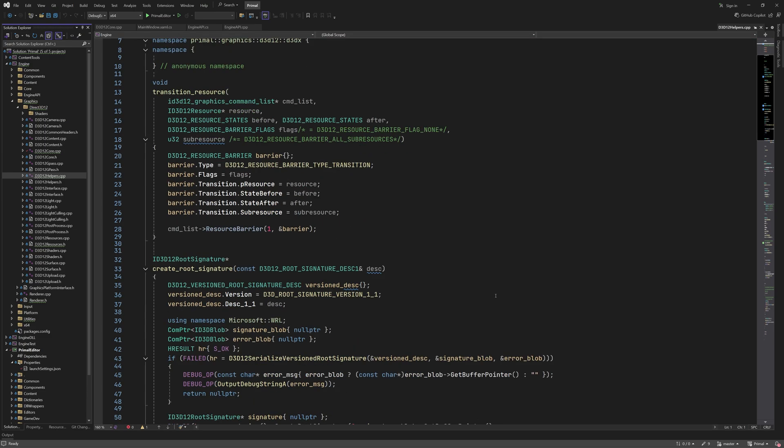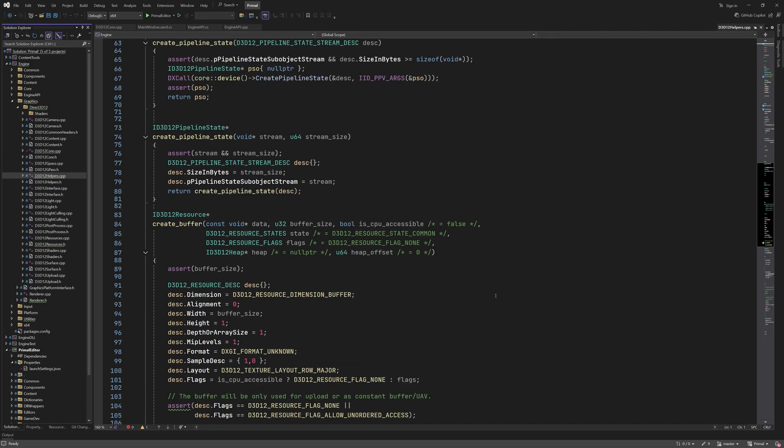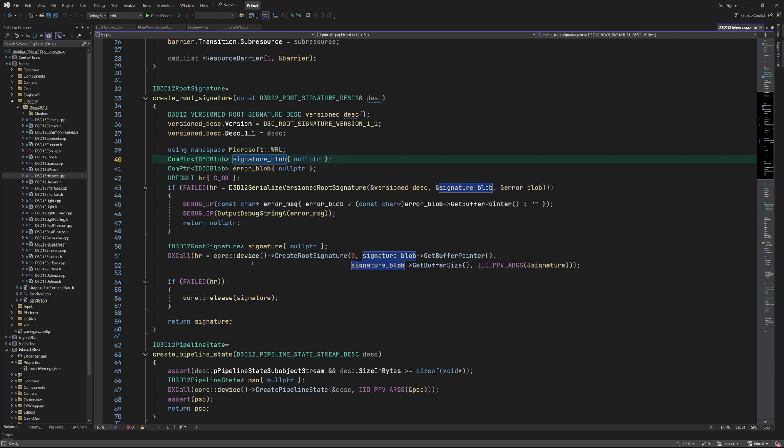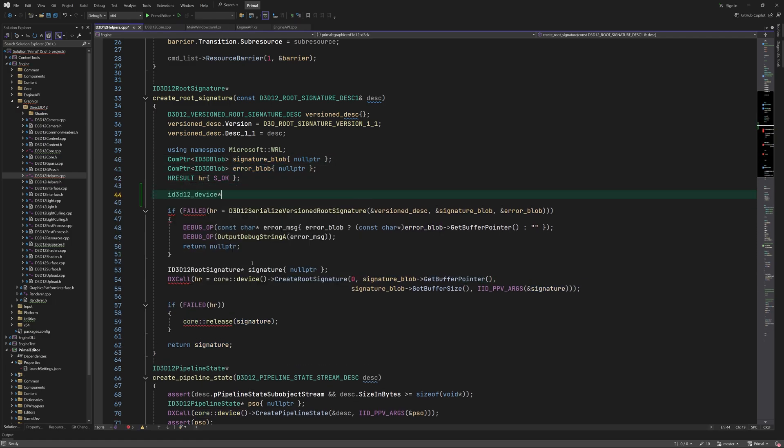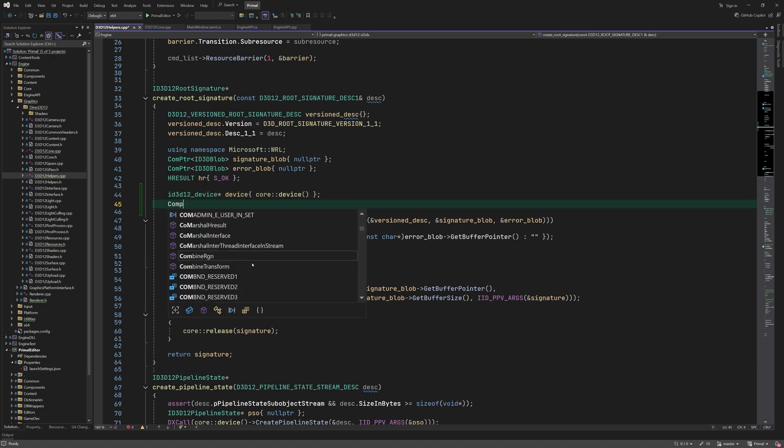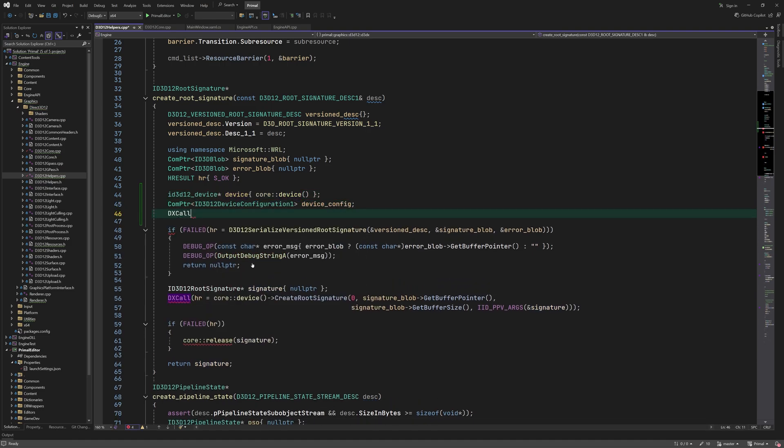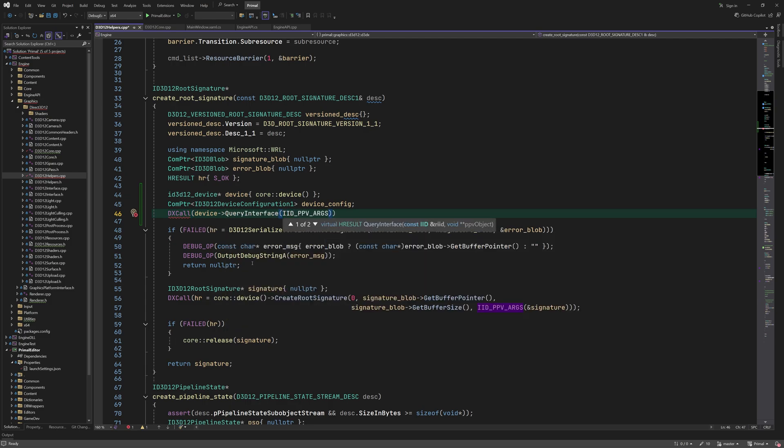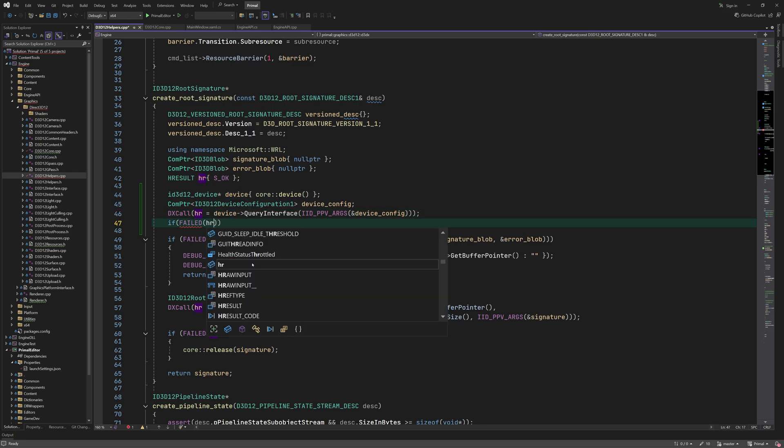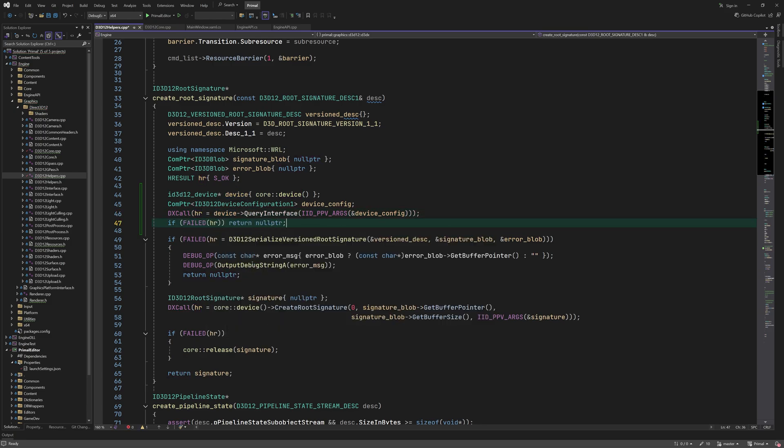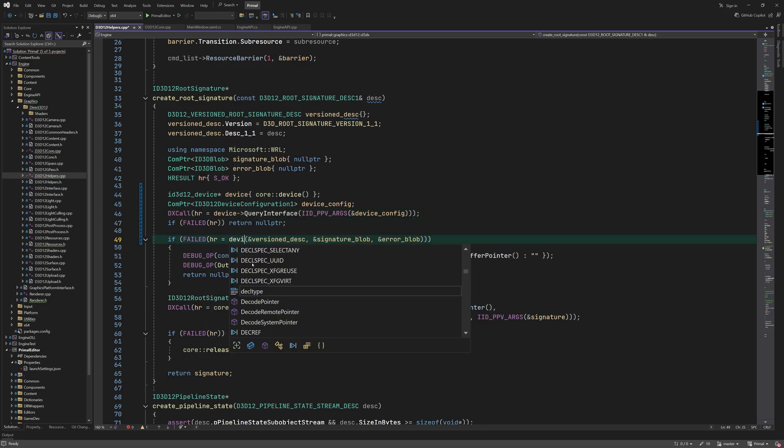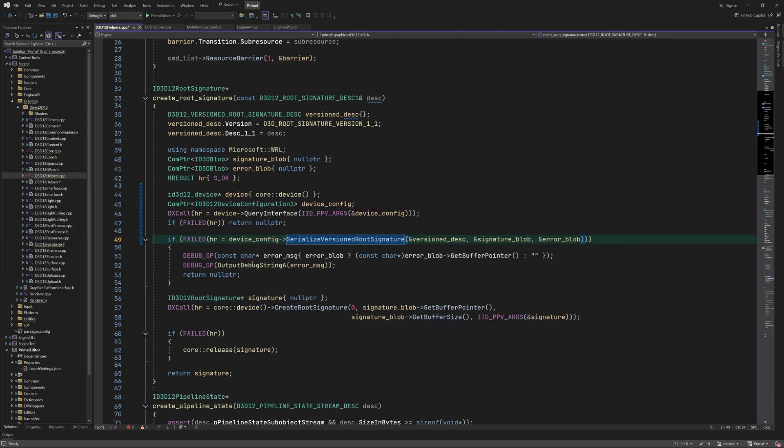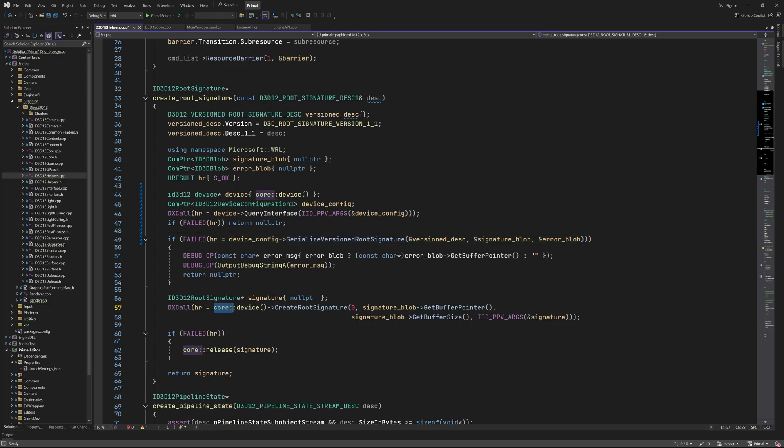The new interface pointers are released when the renderer is shut down. One final adjustment is that we can't use the root signature serialization function since it's tied to the default D3D12 SDK. For this we need the device configuration interface which we can get from the main device. This interface provides a function for serializing the root signature. And that's all we have to do in order to initialize the renderer with a specific version of the Agility SDK.